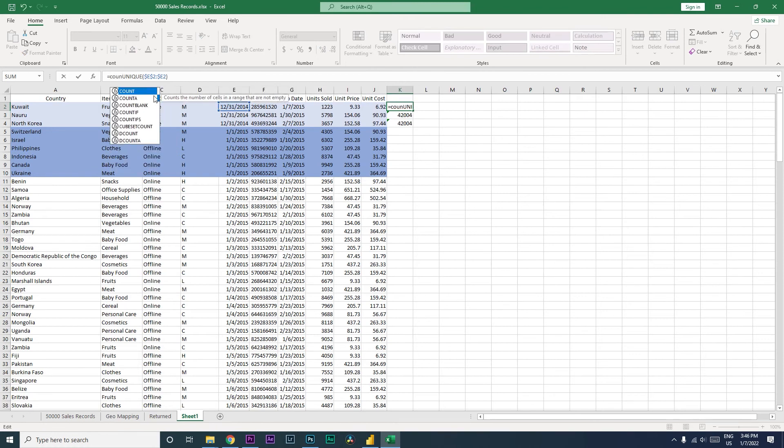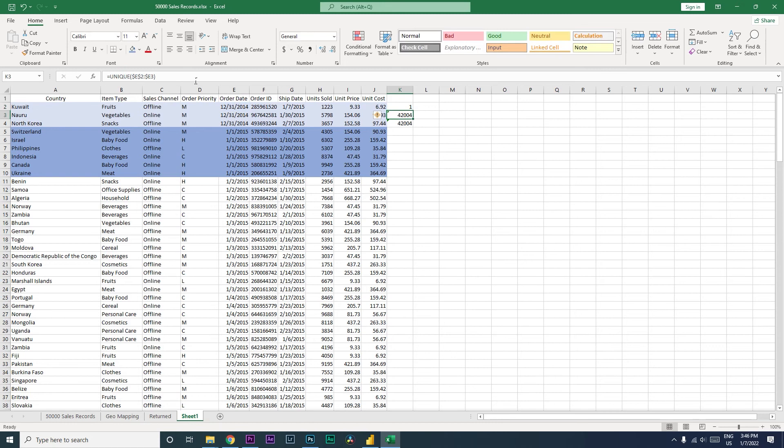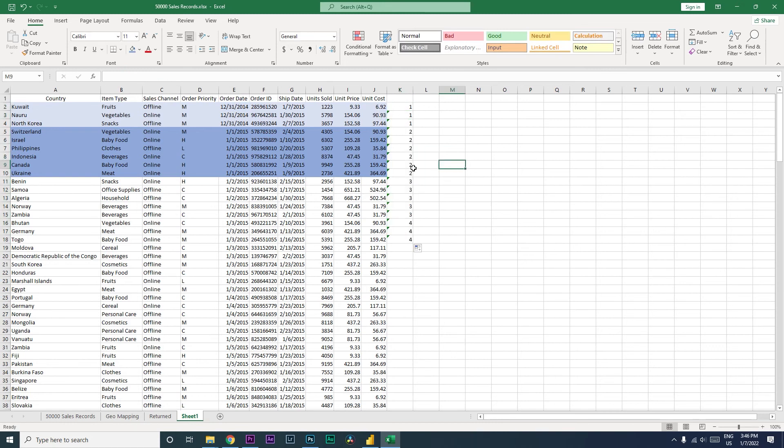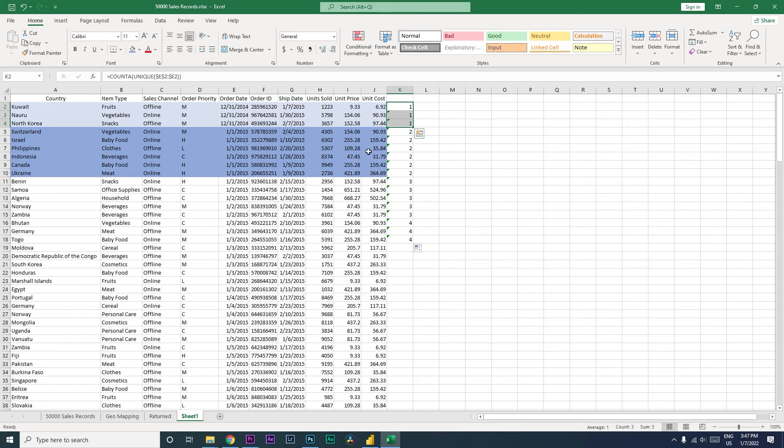And now we will be using the COUNTA function. Count A, open and close the bracket, and press enter. Now let us drag this and see what happens. So it is now telling us one one one whenever there's the same value, and when the value changes it moves to two, and then when it changes again it becomes three.